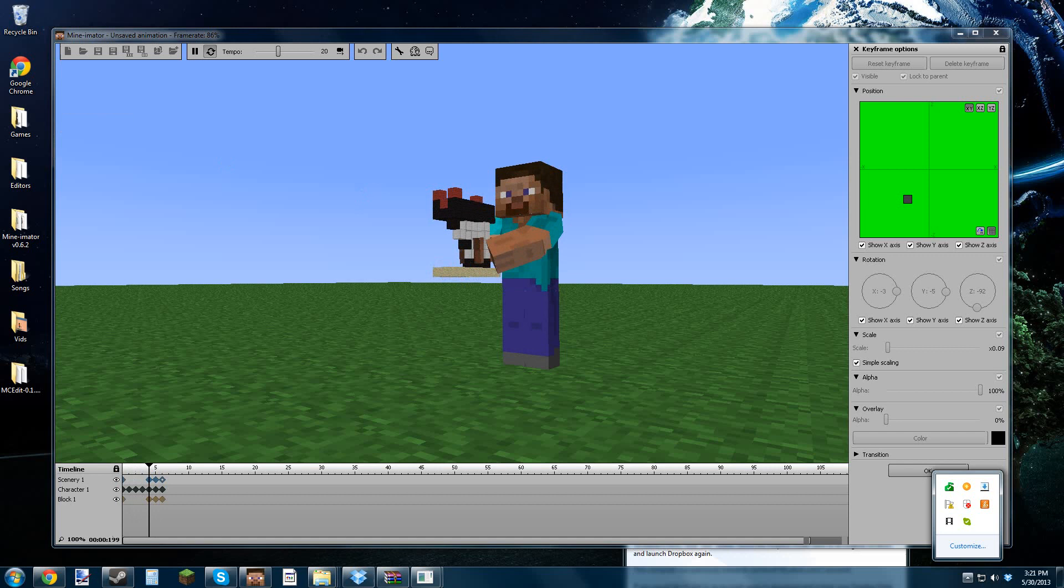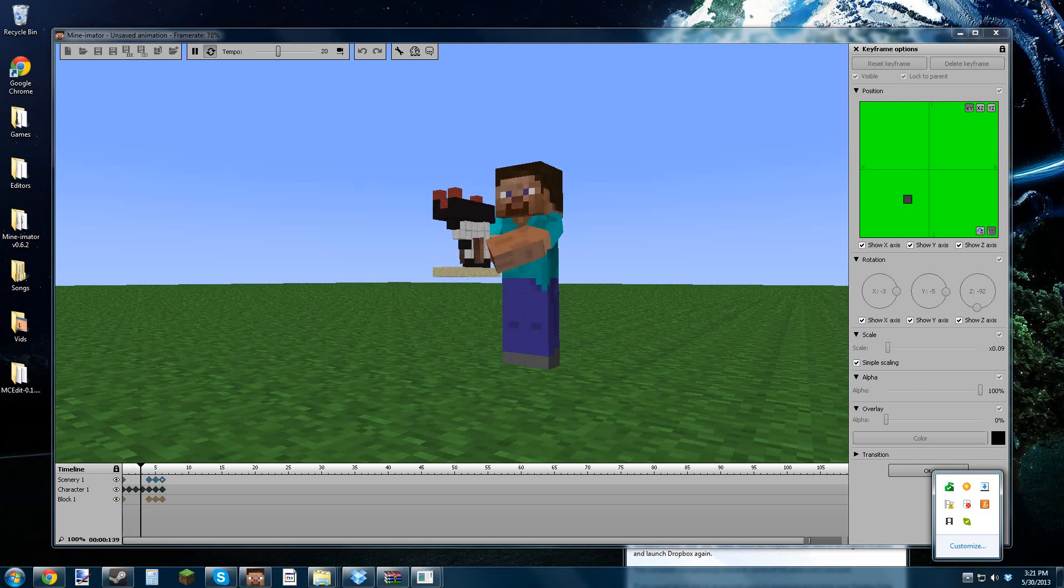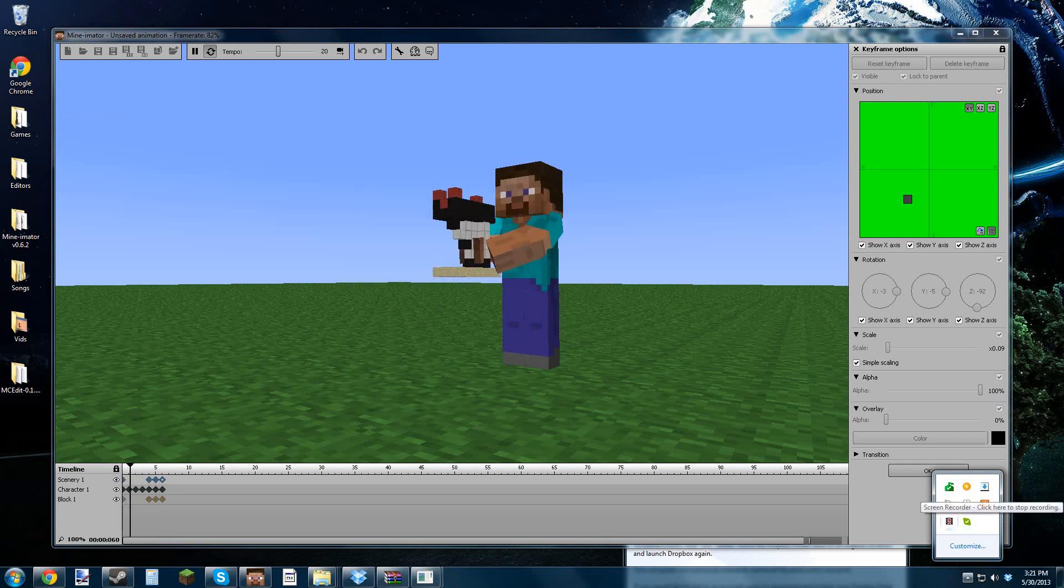So yeah, thanks for watching guys. That's how to make your own schematic and how to put it in Mineimator for your own animations. Thanks for watching, see ya, bye.